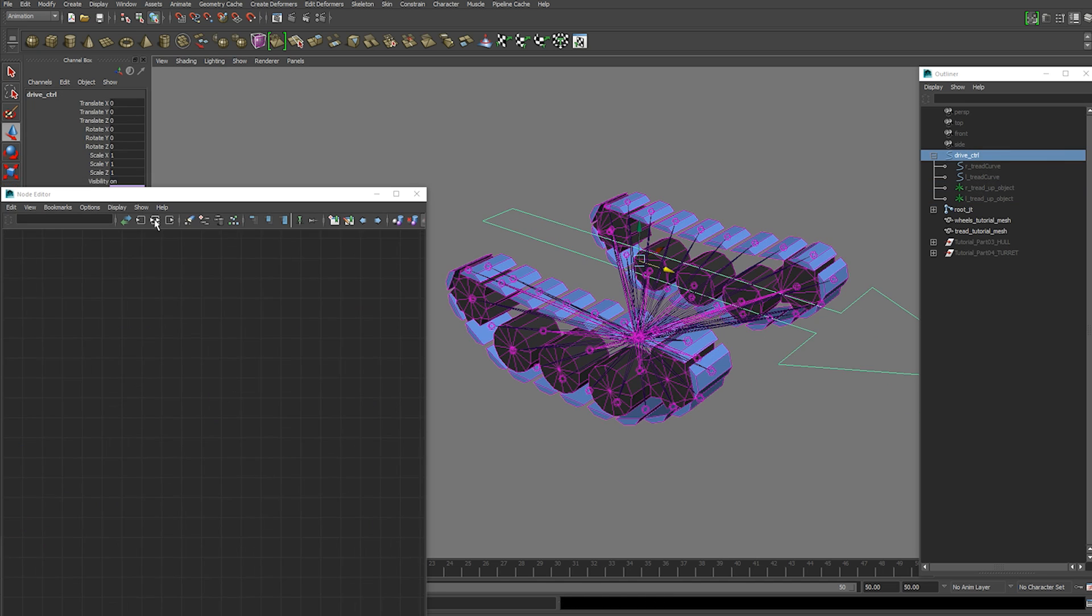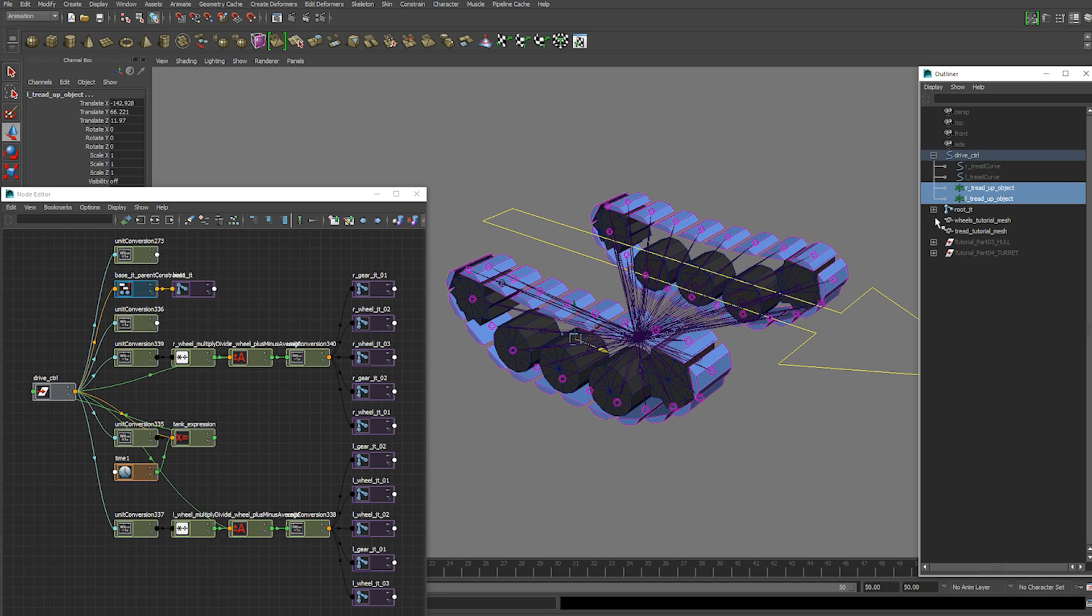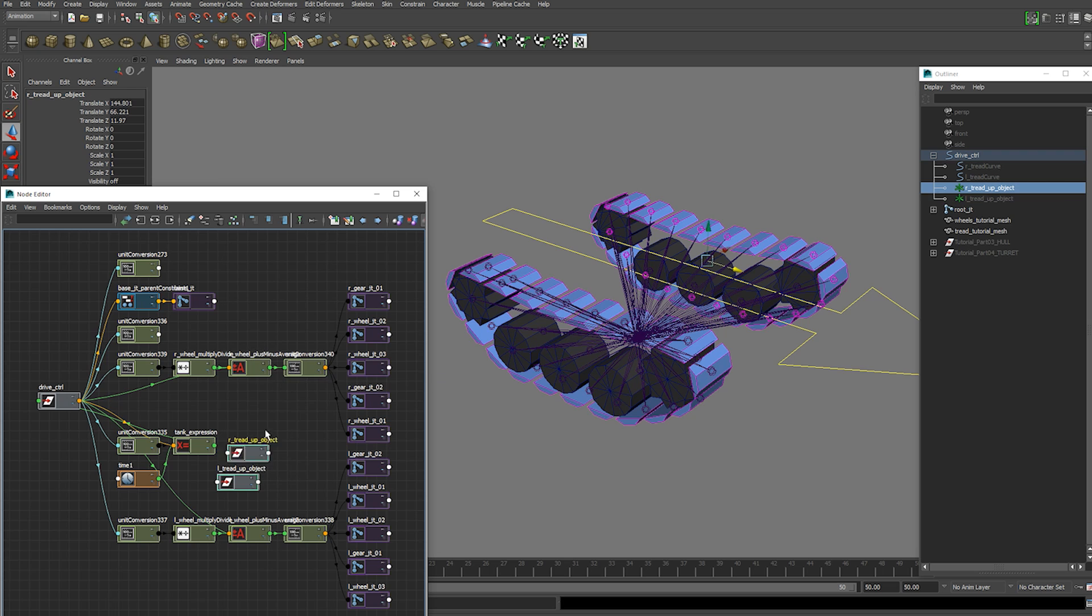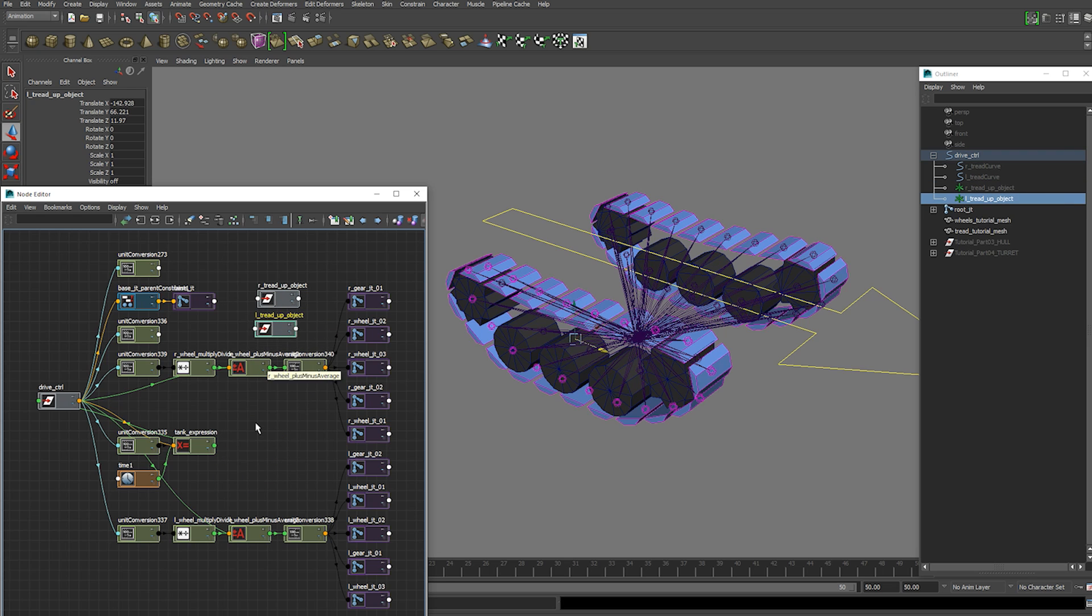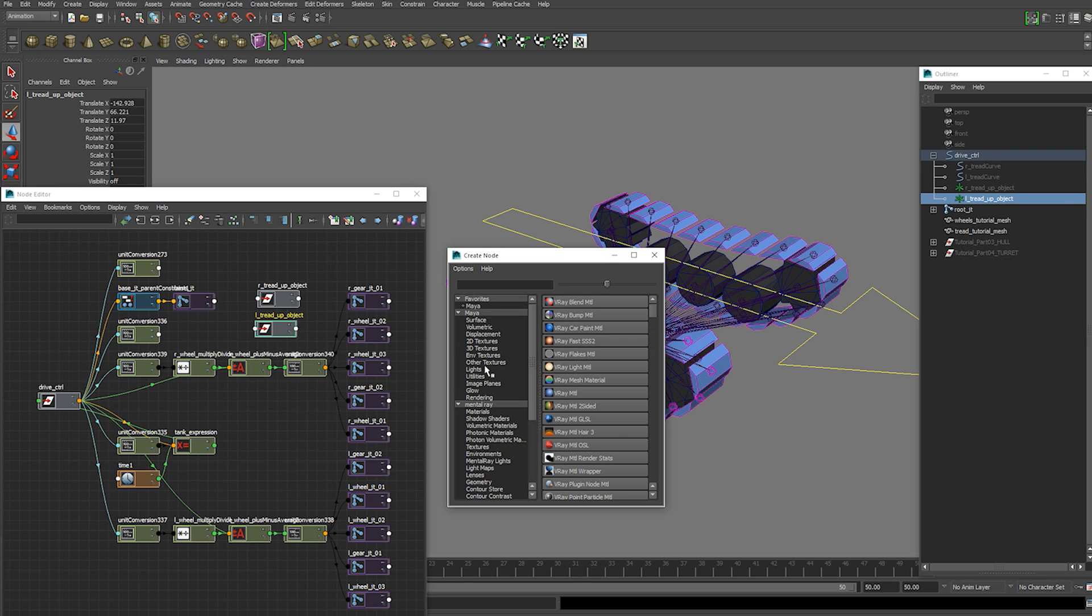So go ahead and frame the drive control. And add the two locators. The tread up objects. We're going to add those to the node editor. We're also going to now create another utility.